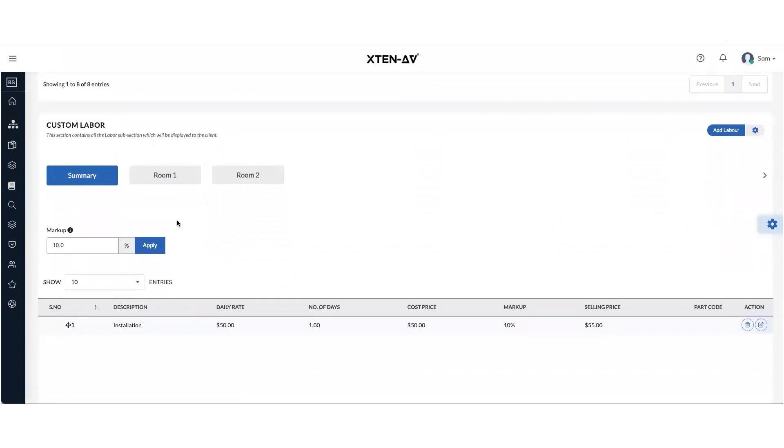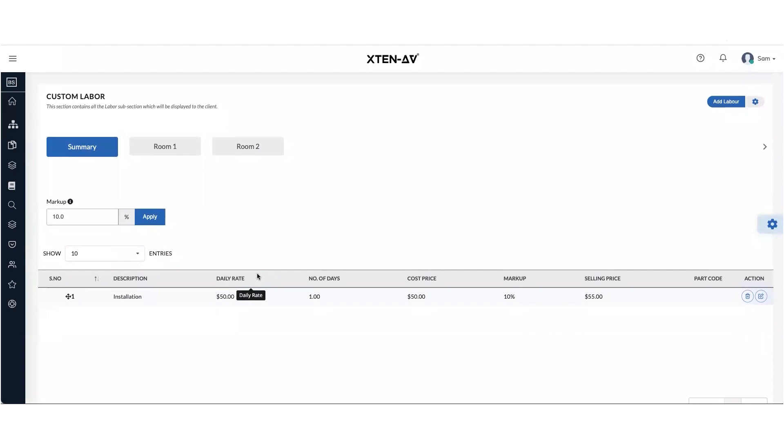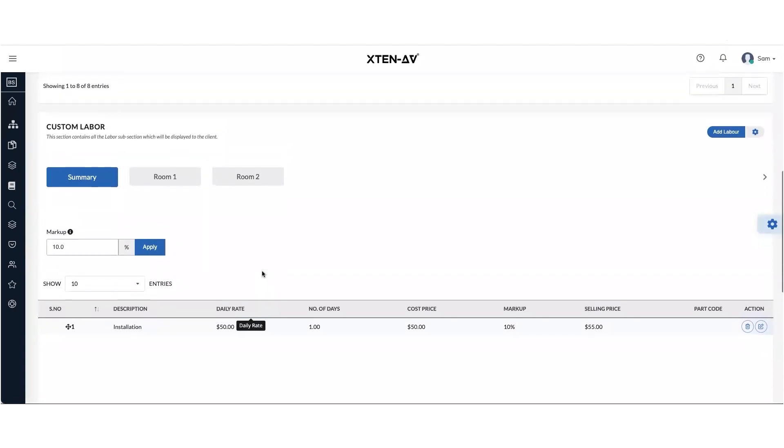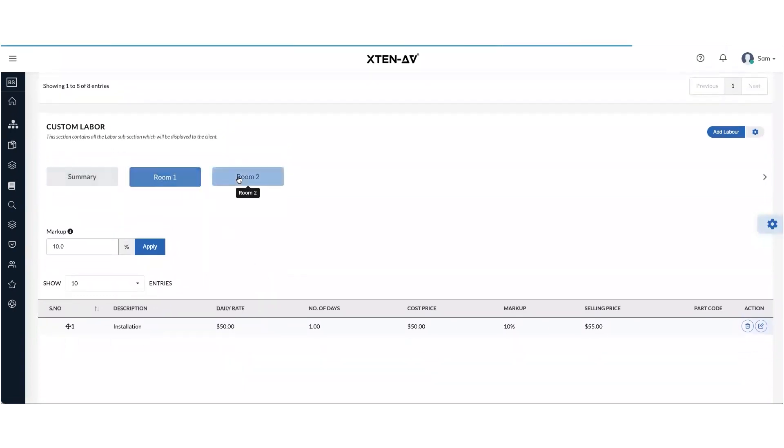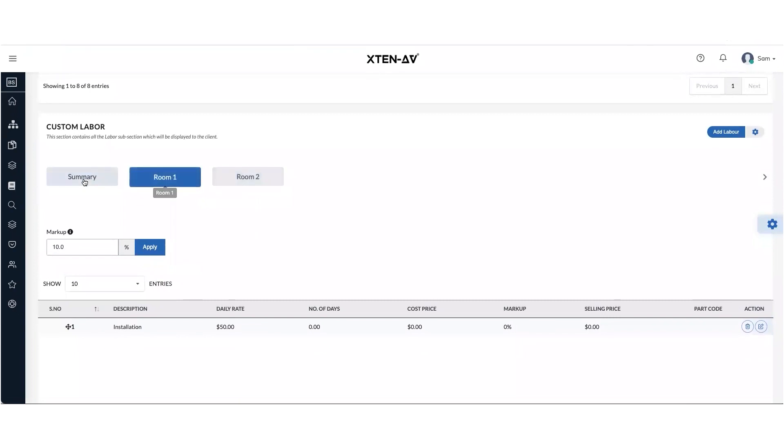This is where you can completely add different types of labor heads for your proposal. And you can choose to add them in different rooms as well.